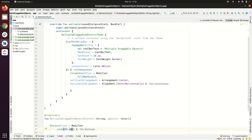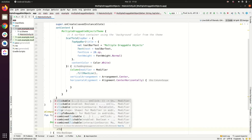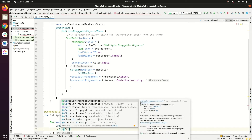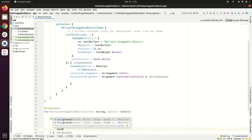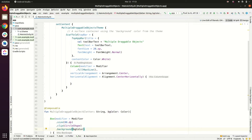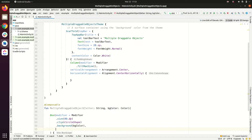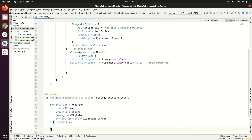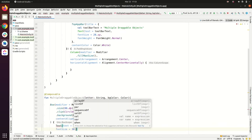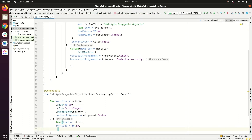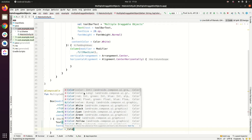We add modifier.clip with CircleShape, then set the background to our bgColor passed as an argument. ContentAlignment is set to Alignment.Center so our content appears centered. Inside we add a Text composable with the letter, font size 30.sp, and color Color.White.